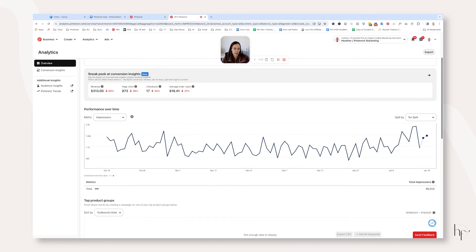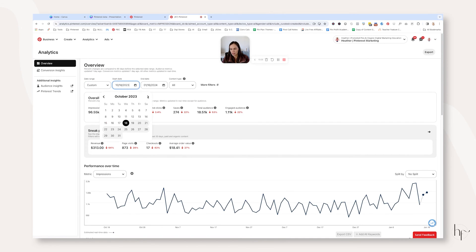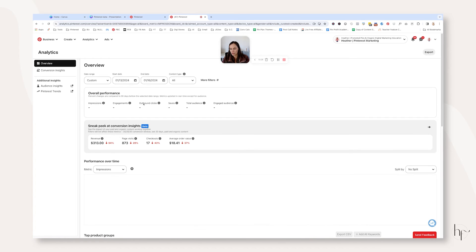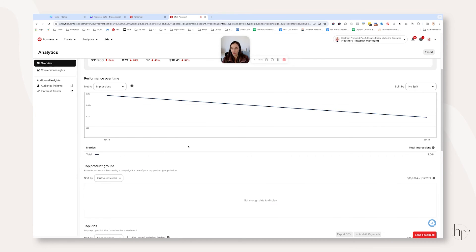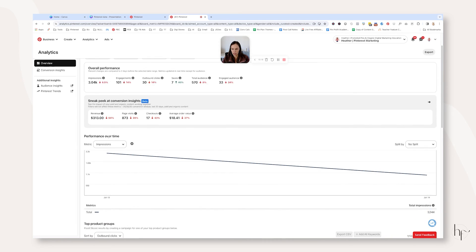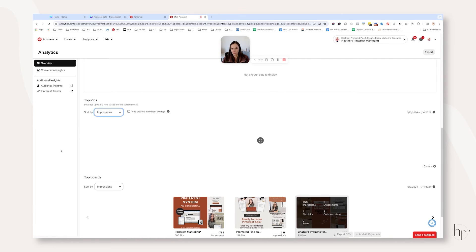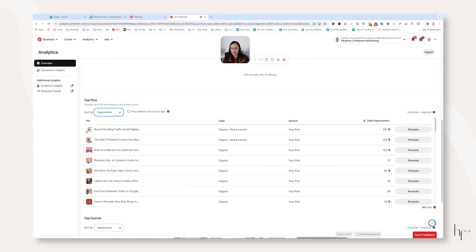I'm going to look generally at 60 to 90 days and try to hone in on where I was getting a lot of views. Right here I had 2,000 views on the 13th, so I'm going to narrow in on that date — January 13th to the 14th, about two days' time. Then I scroll down to top pins and figure out which pins had the most impressions on that date.